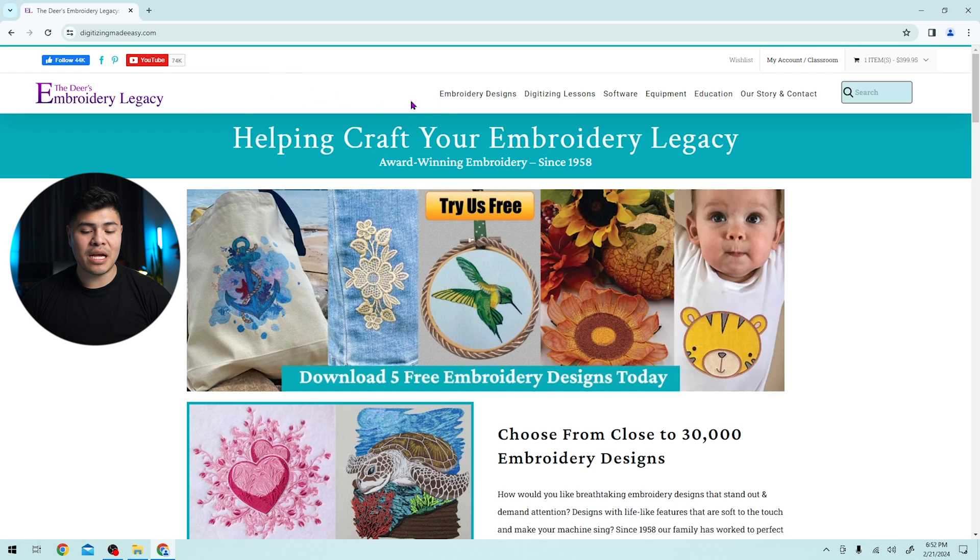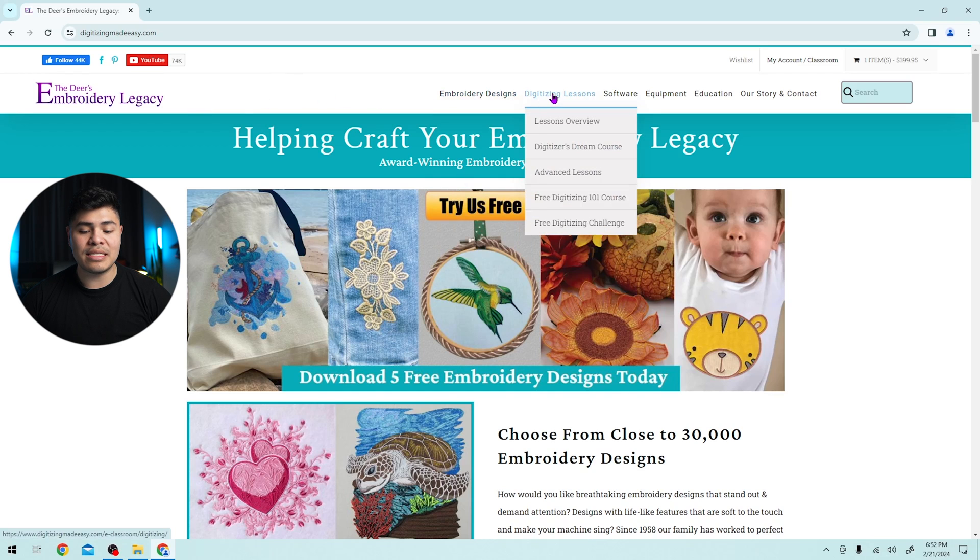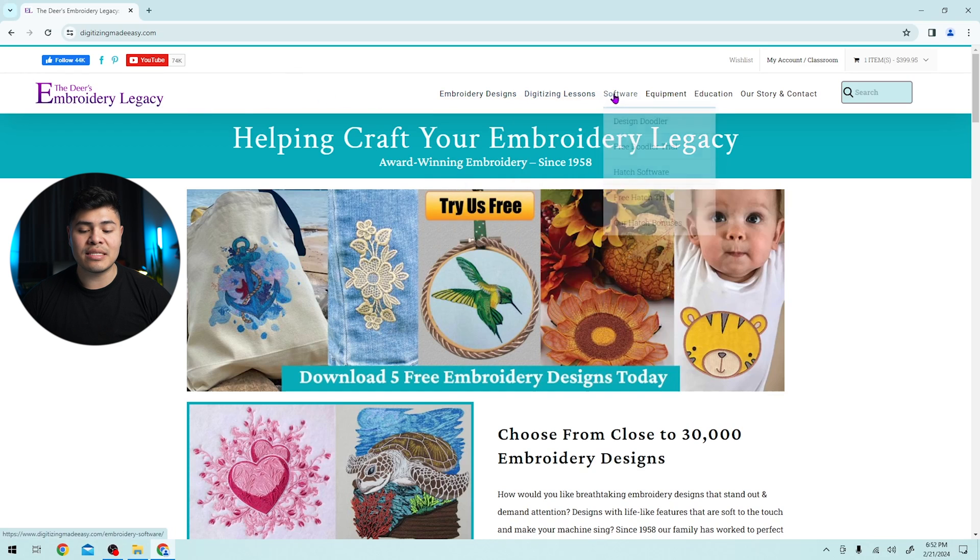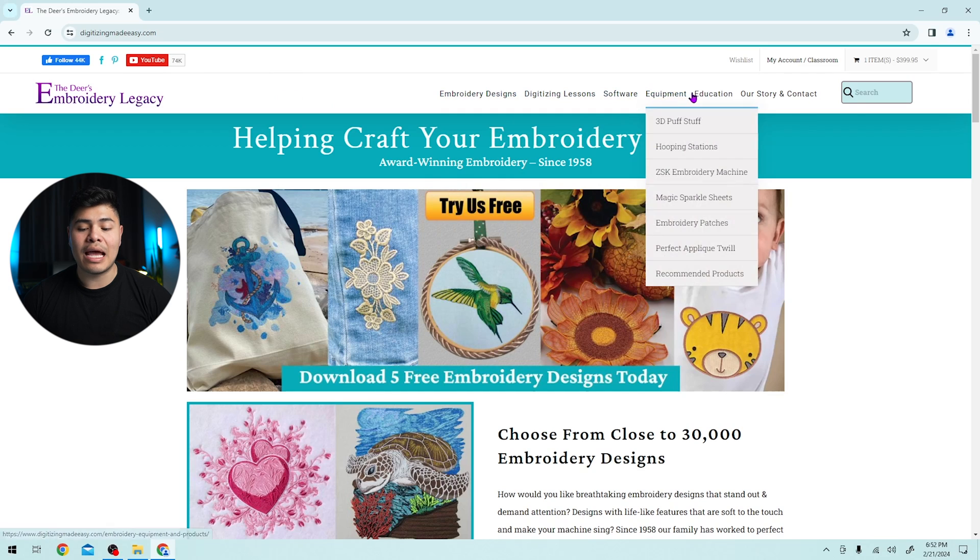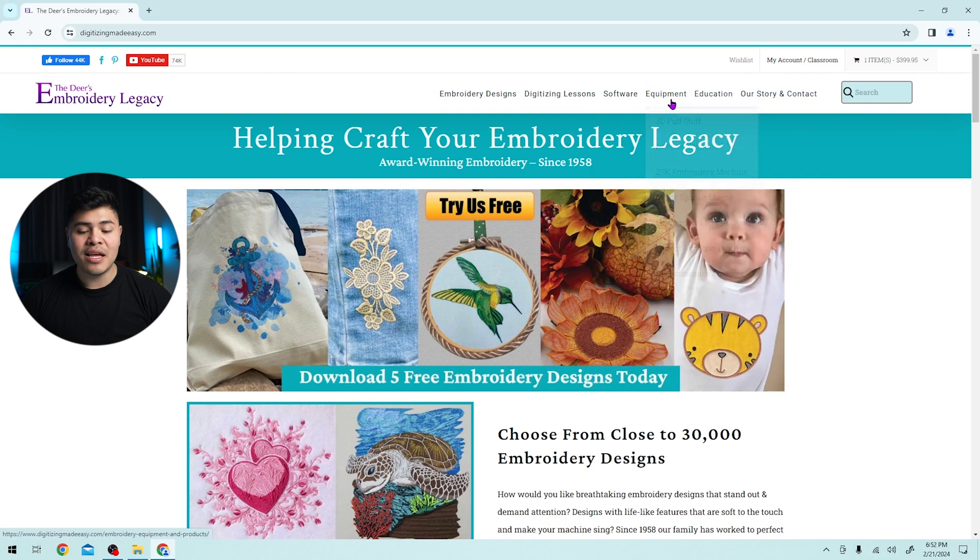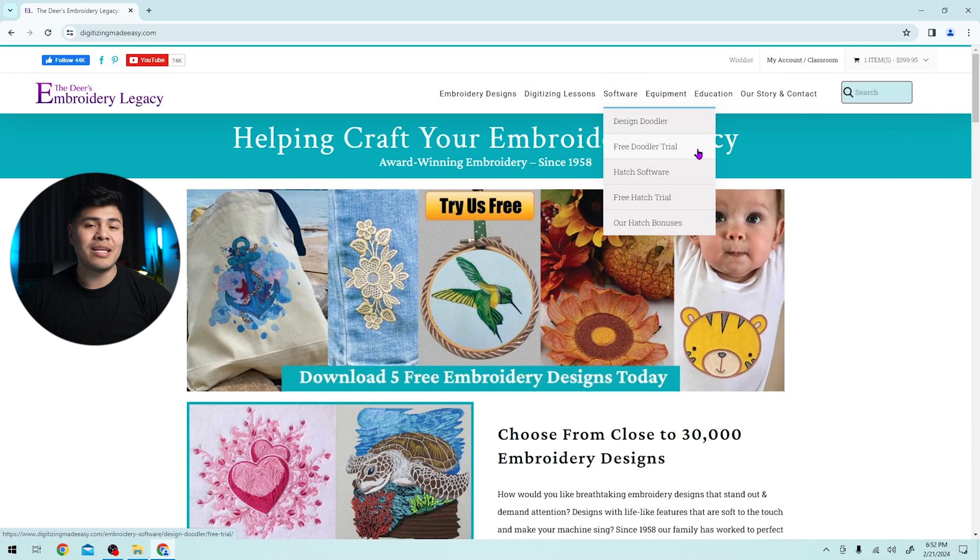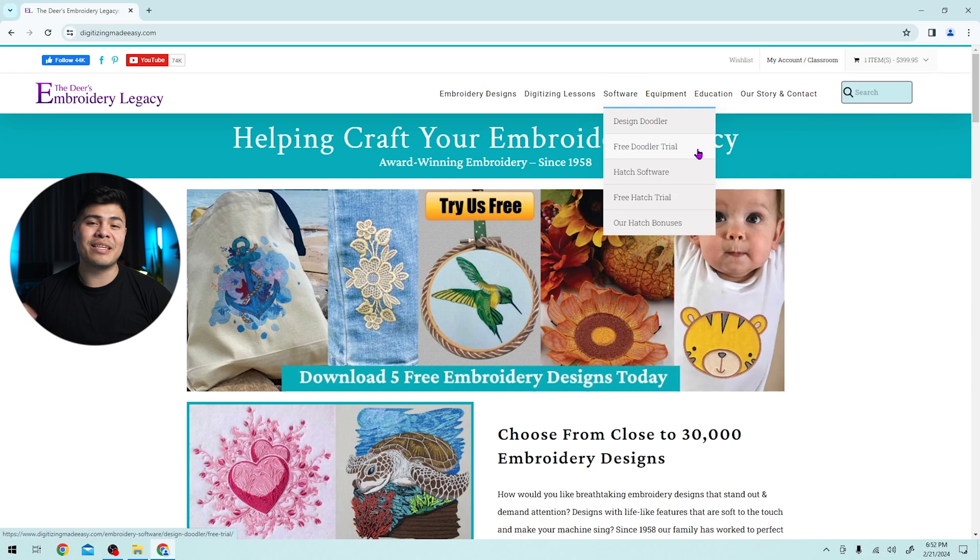Under this website, you will see Embroidery Designs, Digitizing Lessons, Software, Equipment, Education, or Serving Contact. Under software, you will see the design doodler as well as the trial. And if you haven't downloaded the trial now, make sure to click the link below to check it out.